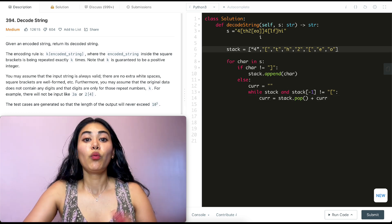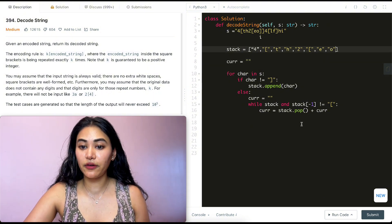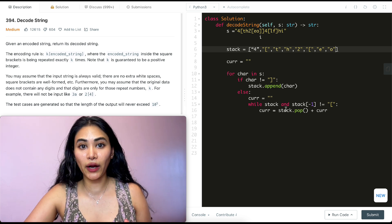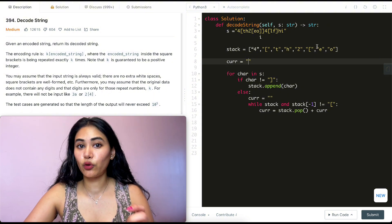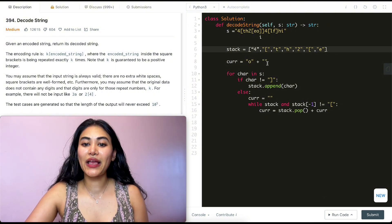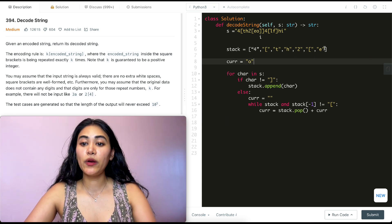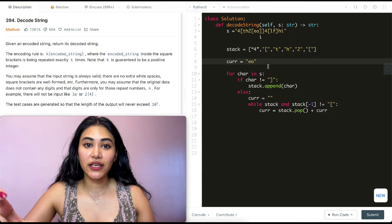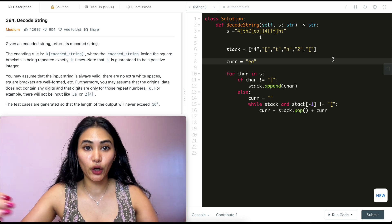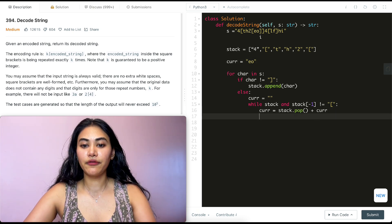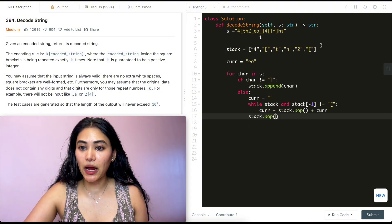In the while loop, current starts empty. Stack is not empty and the last element is not an open bracket, so we go in. We pop O and add it to the beginning of current, giving us 'o'. We loop again and pop E, giving us 'eo'. We've now processed the innermost bracket. We exit the while loop, but we still have the open bracket, so we do stack.pop() one more time to get rid of it.